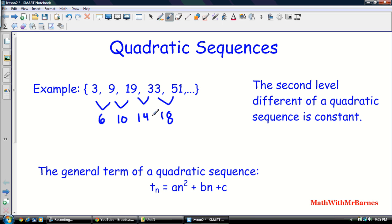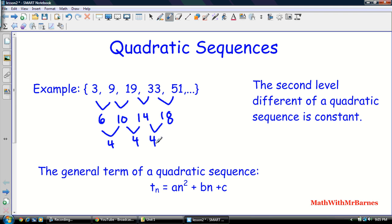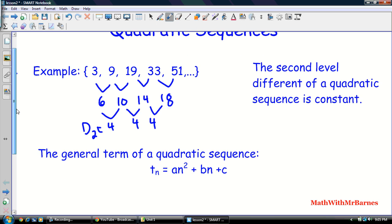We know it's quadratic, but let's check — is it arithmetic? No, d1 is not constant. So let's look at the second differences: 10 minus 6 is 4, 14 minus 10 is 4, 18 minus 14 is 4. This is d2, and d2 is 4 — it's constant. So this is a quadratic sequence.